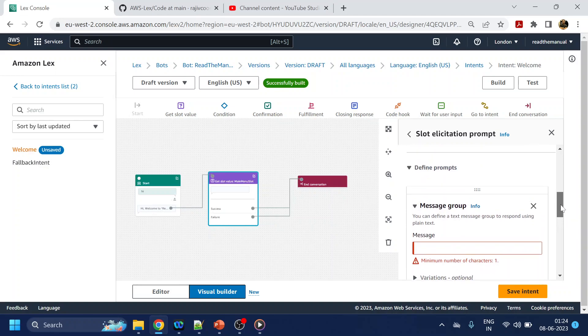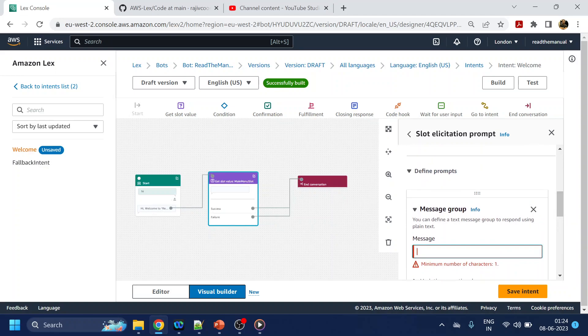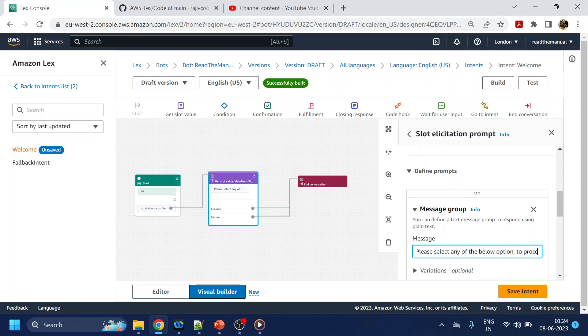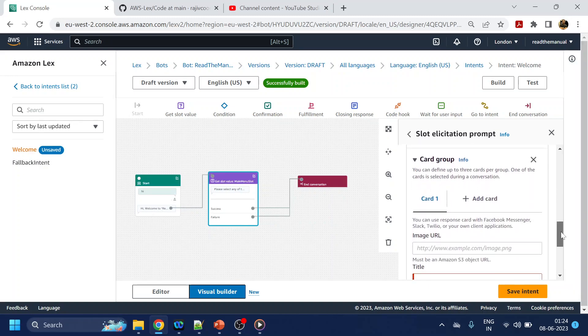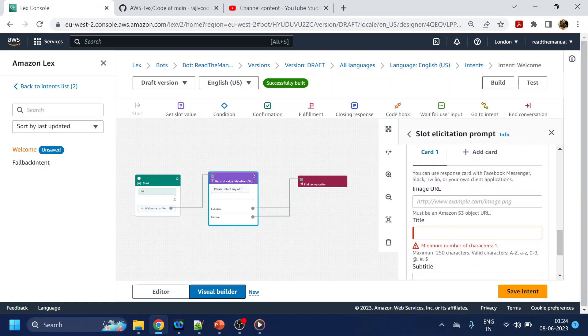So over here I will write something like please select any of the below option to proceed, something like that. So the card, I can give me image also if you want.